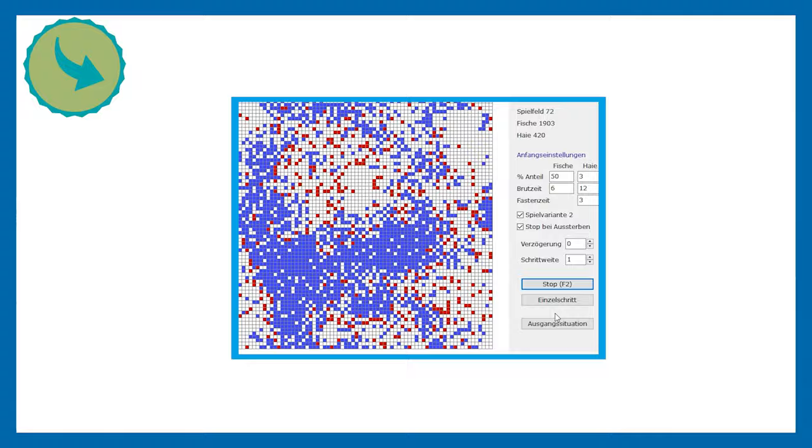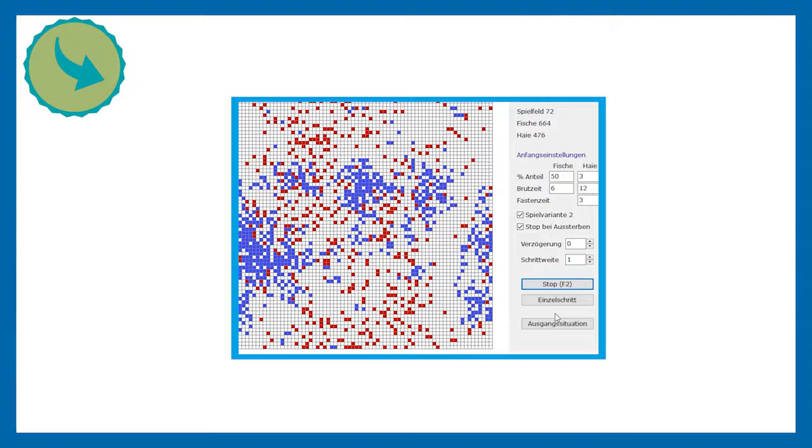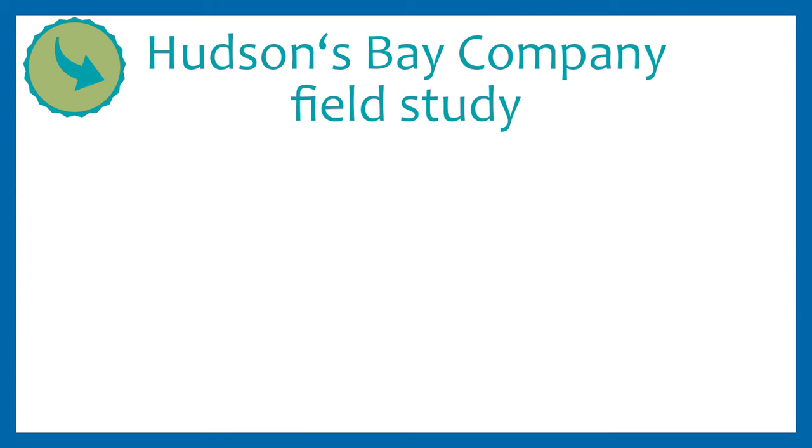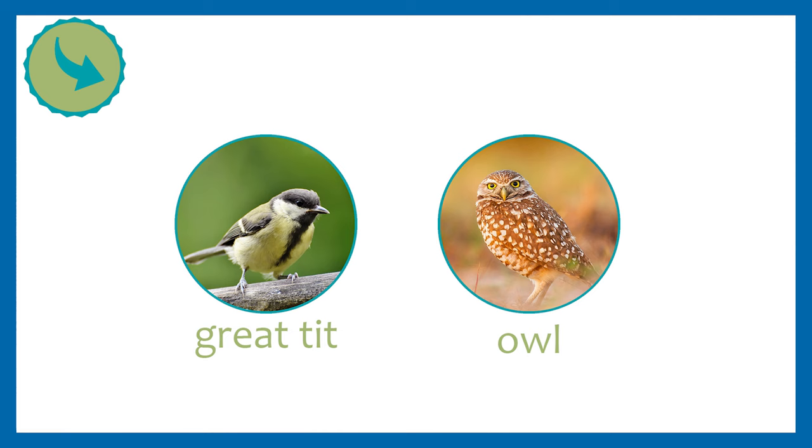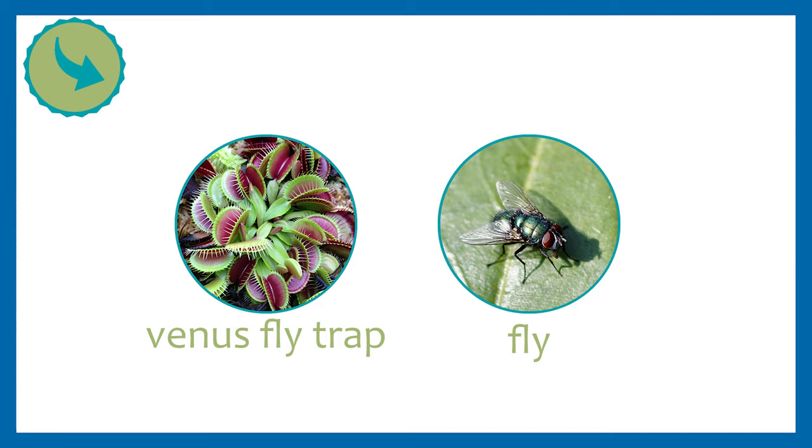In the VATO program I use, there's another simulation version. The variant's data comes close to a real example. This real world example is taken from a 90 year field study by the Hudson Bay Company from Canada. It shows the relation between lynx and snowshoe hares with a result of a period fluctuation of 9.6 years. Unfortunately, hunters falsify this example. Other well-known relations are the great tit and the owl mentioned at the beginning, lions and gazelles, cats and mouse, such as carnivorous plants, the venus flytraps and flies.